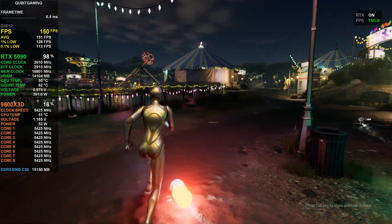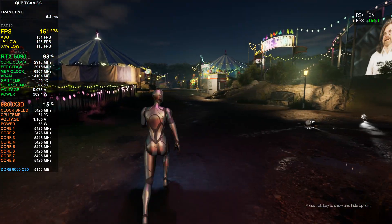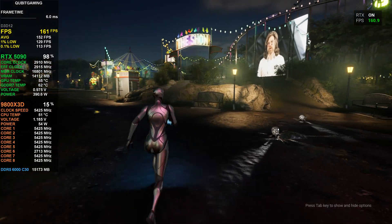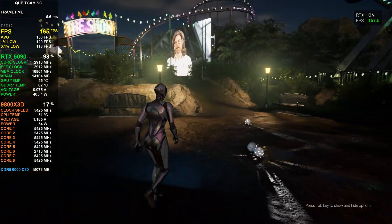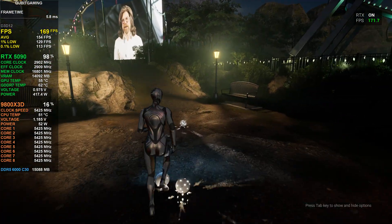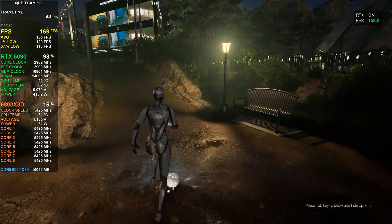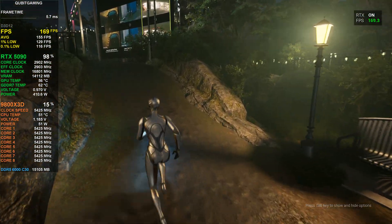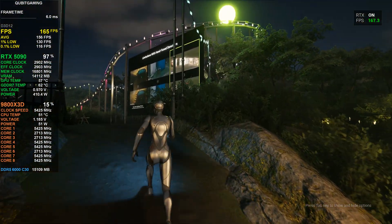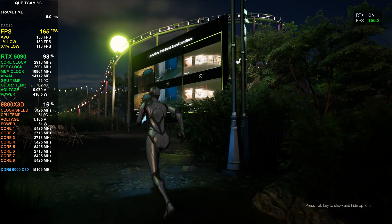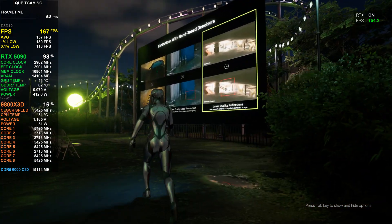Similarly, reflections can have lower detail because the denoiser blends information across the frame. The detail in this reflection was reduced because the denoiser blurred pixels together.